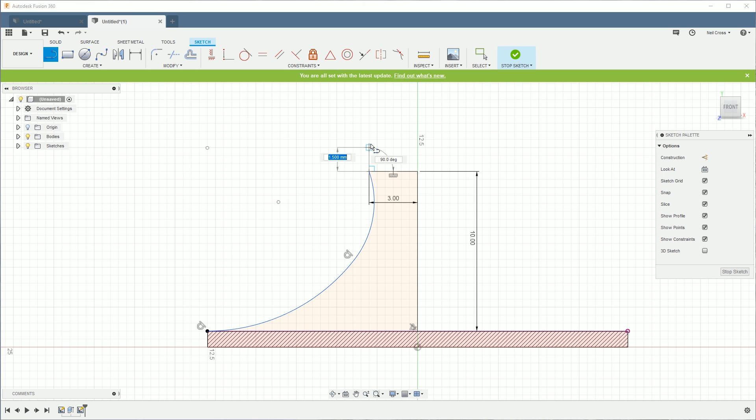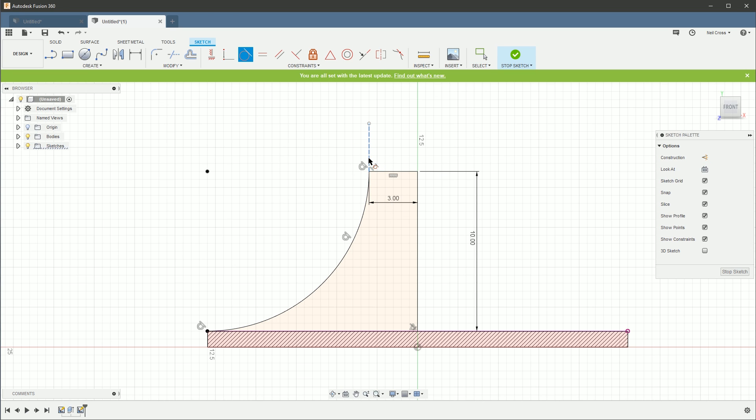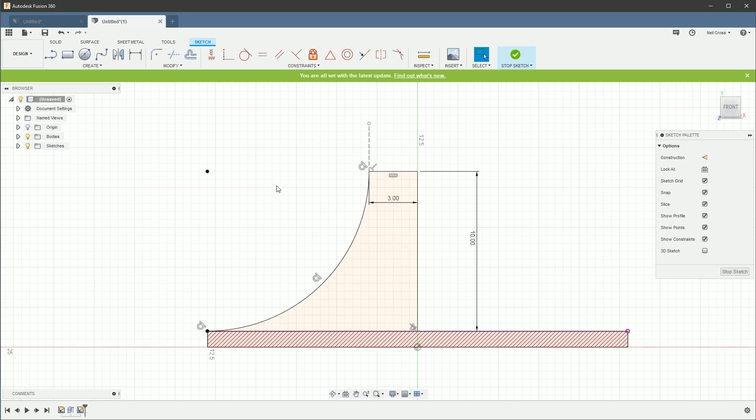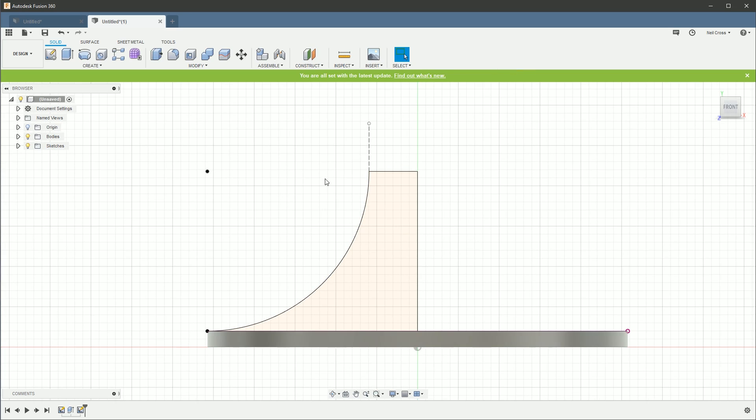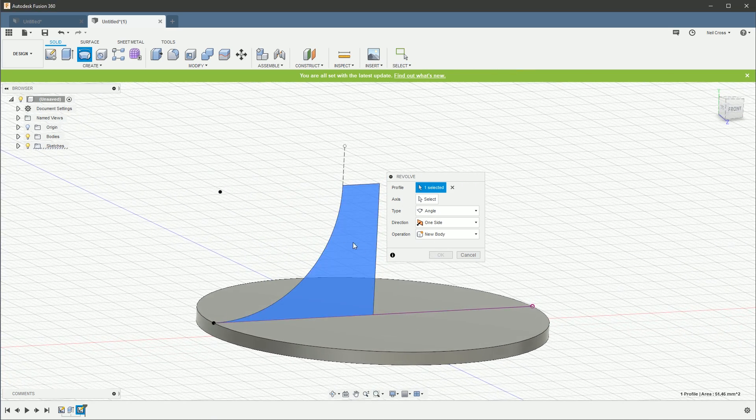So instead what we're going to do is knock out a construction line up on the vertical and then tangent that line to that arc. There we go. All right, that's now fully constrained in place, happy as the boy Larry, good to go.